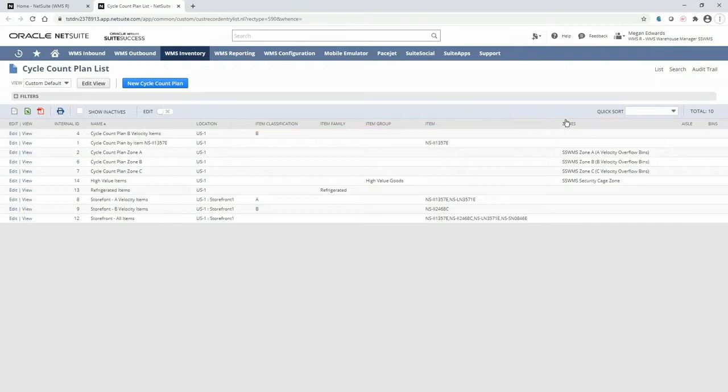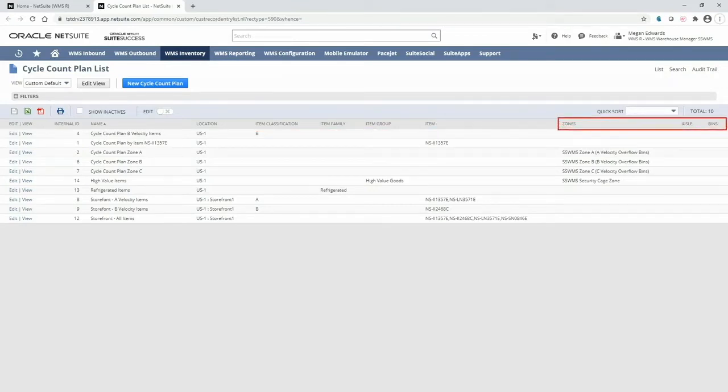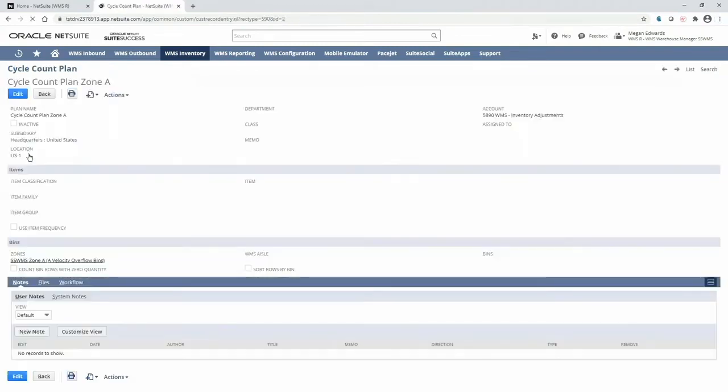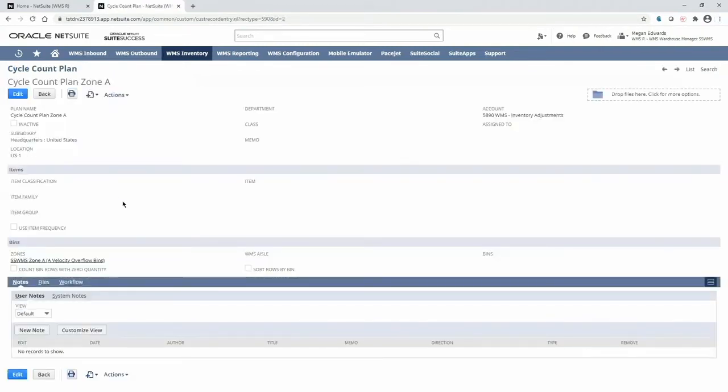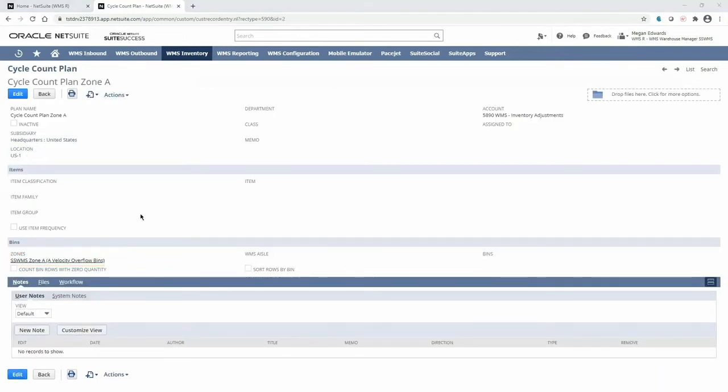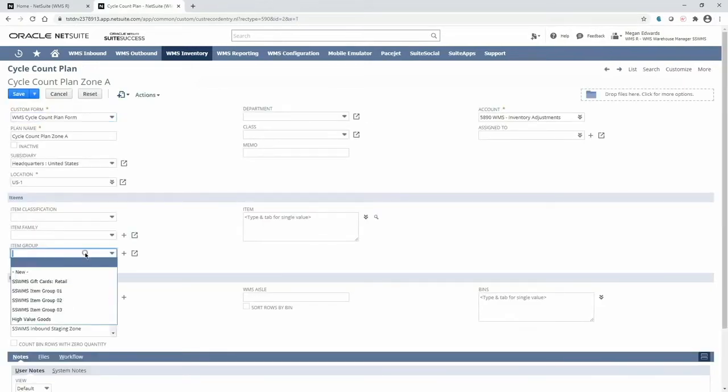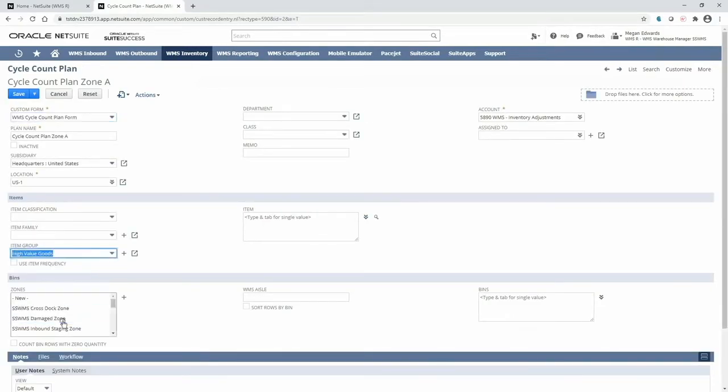Or perhaps attributes based upon warehouse geography, like zones, aisles, or bins. If I drill into a specific plan, we can see that this one is set up to count items in my zone A overflow bins. Another example would be to create a plan to count all items that are part of my high-value goods group by selecting it here.